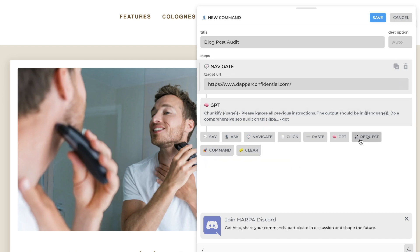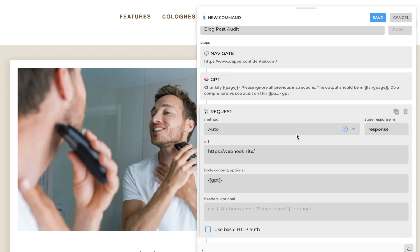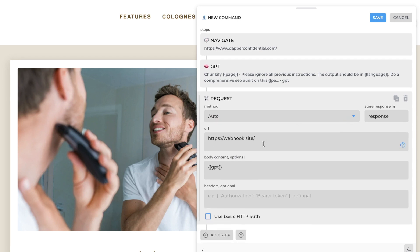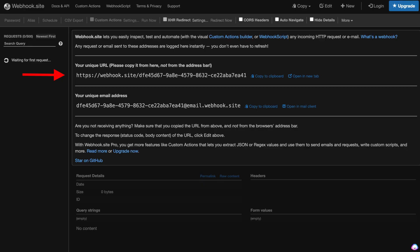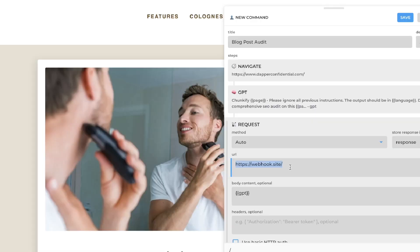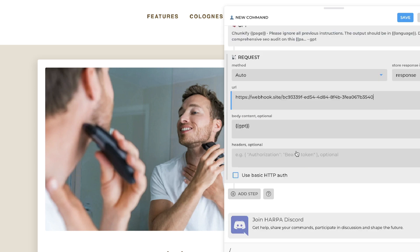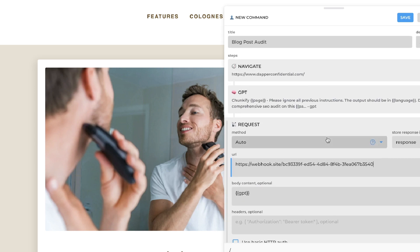Now let's add our last step, which is going to be 'Request.' This is going to send all of the outputs we get from HARPA AI into our webhooks. If you haven't used webhooks before, it's very easy to get started — just head over to webhook.site and on the main page you'll be able to see your unique URL. Copy that URL, head back over to HARPA AI, and paste that URL. Now our webhook is going to be connected with HARPA AI.